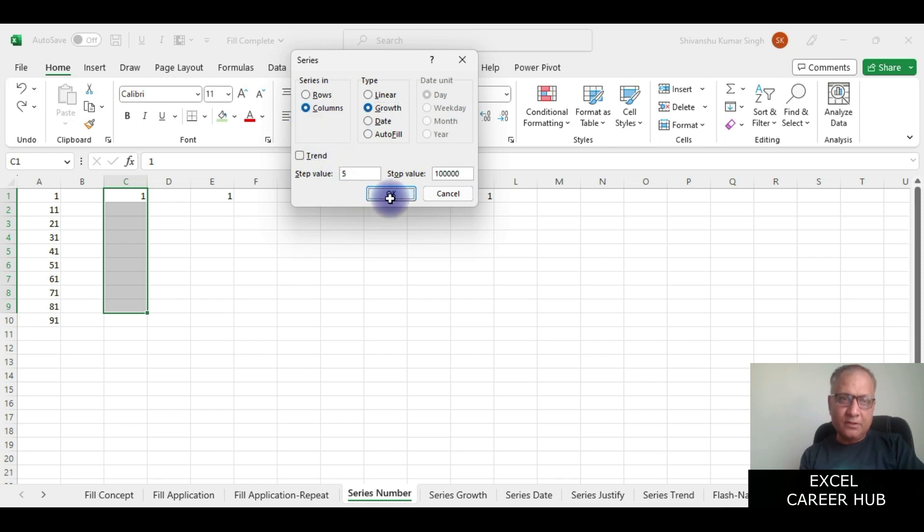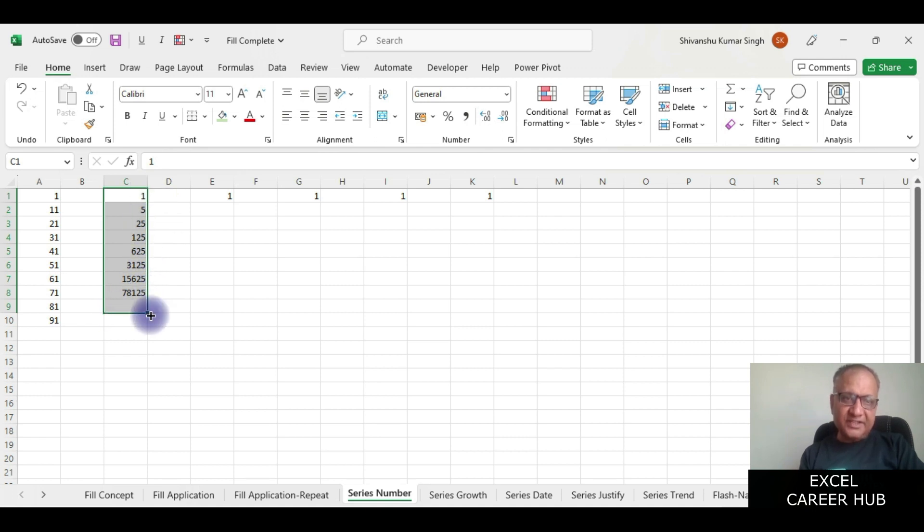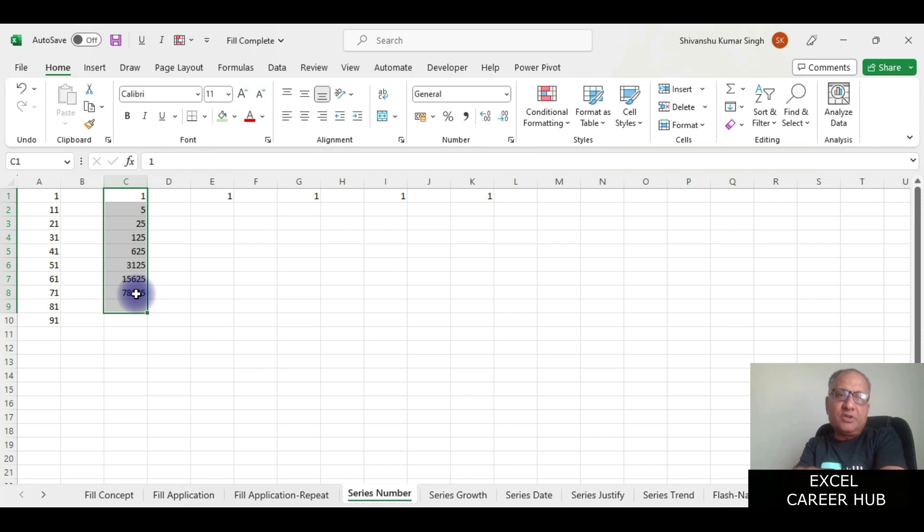You will see that it started generating the numbers but though I have selected till here, since it completed at 78,000 it stopped at this point because after this it will cross 3 lakh and our number limit was 1 lakh.